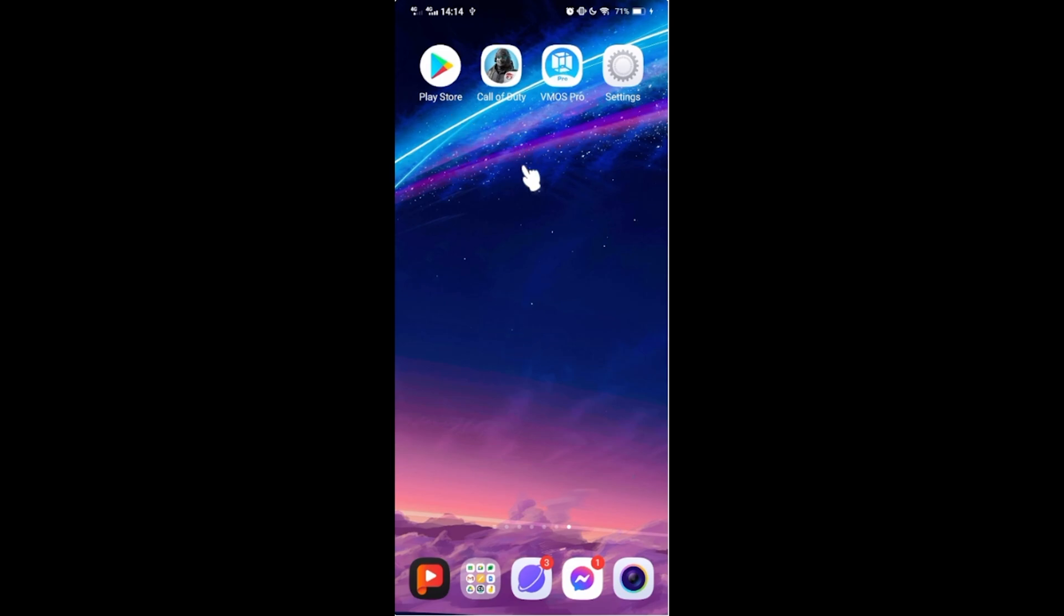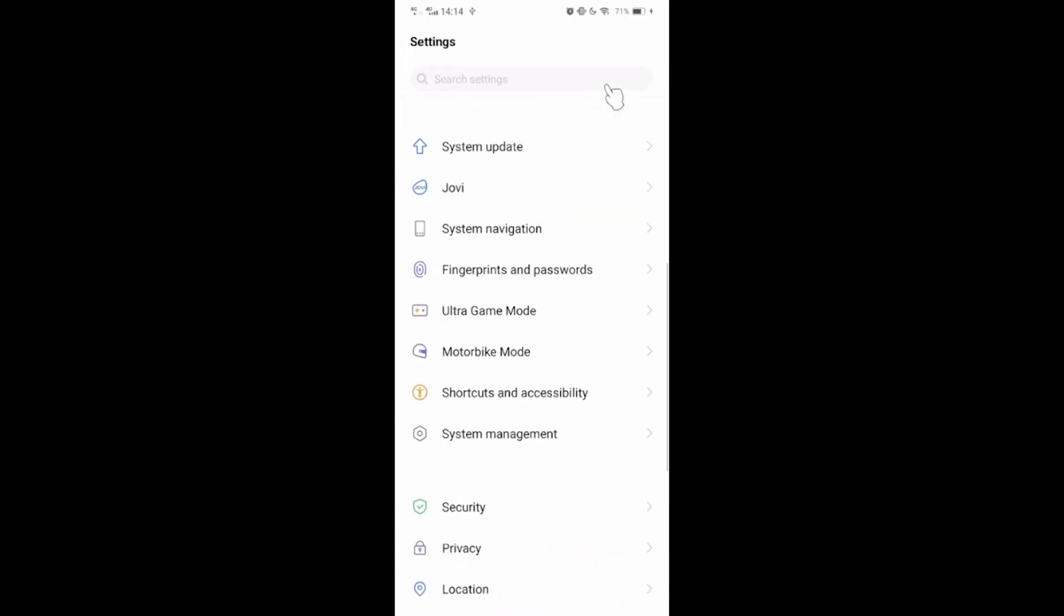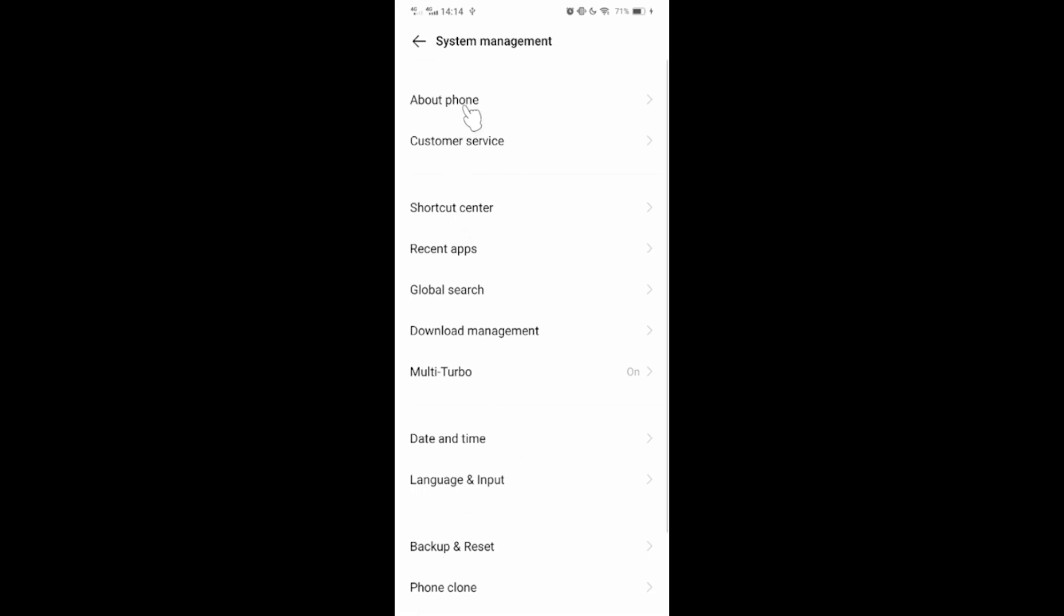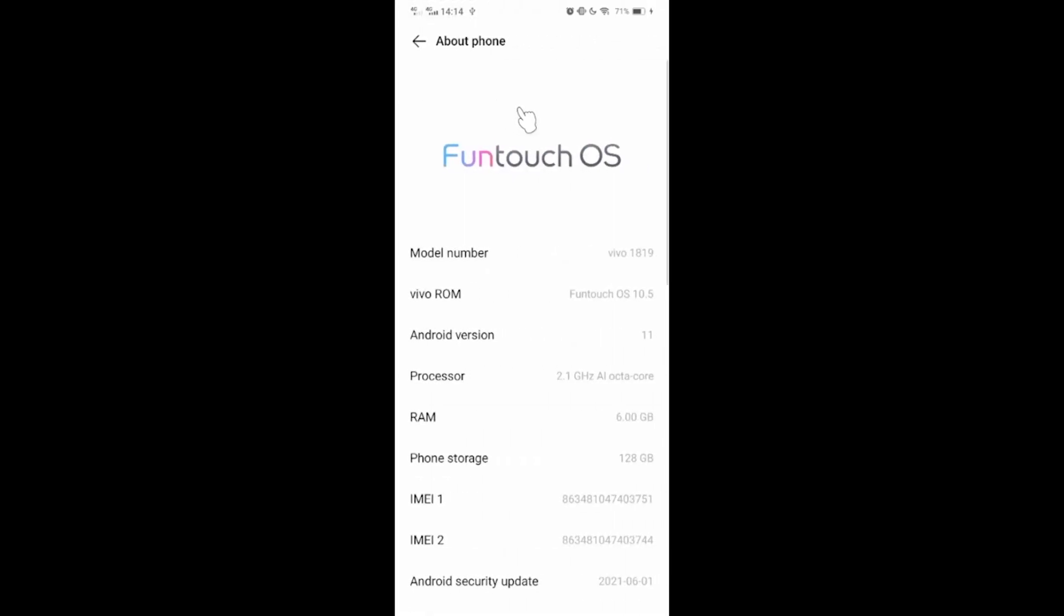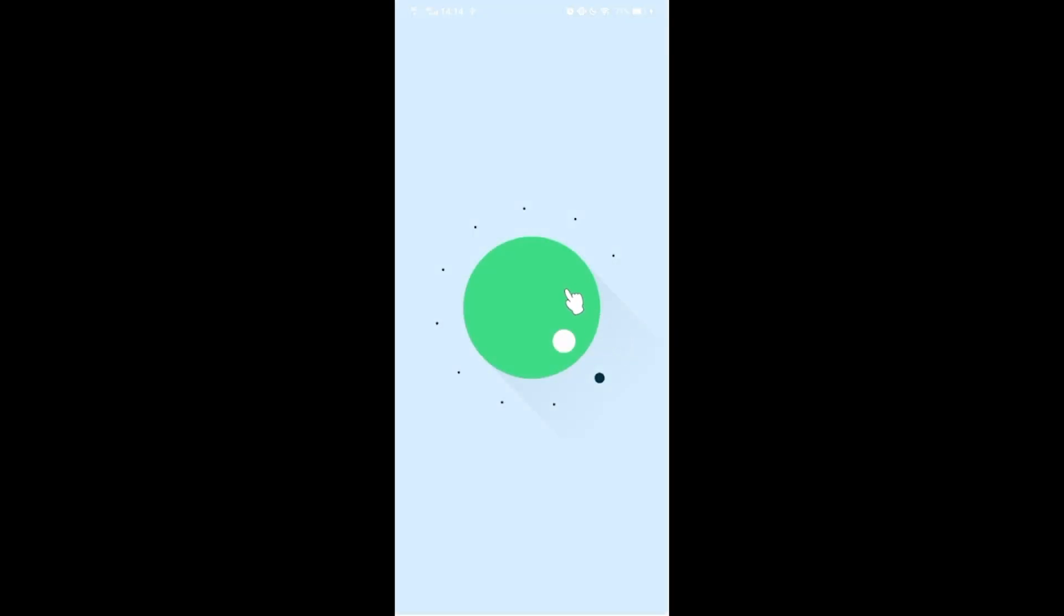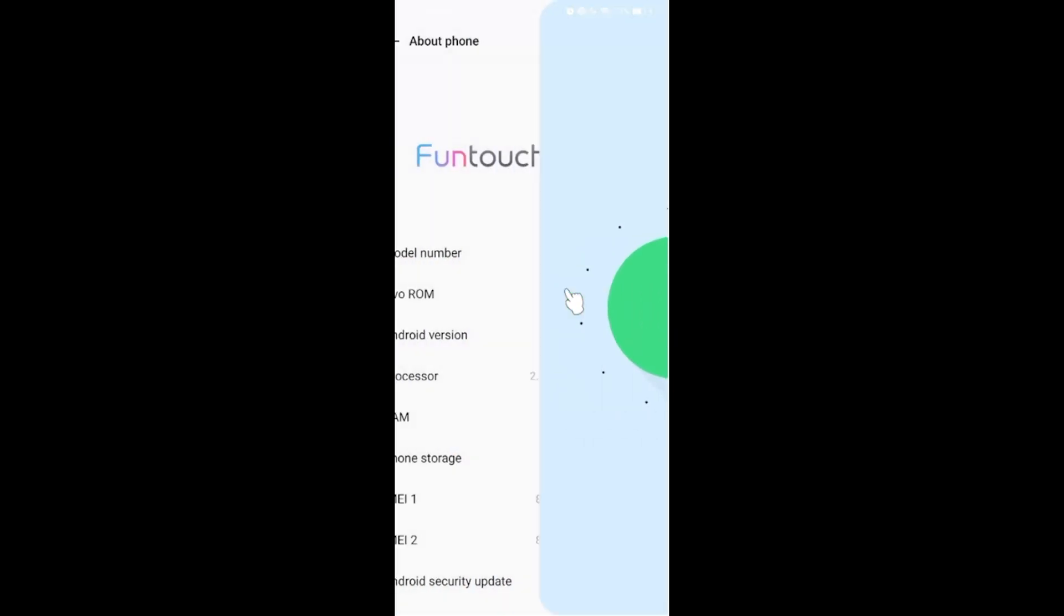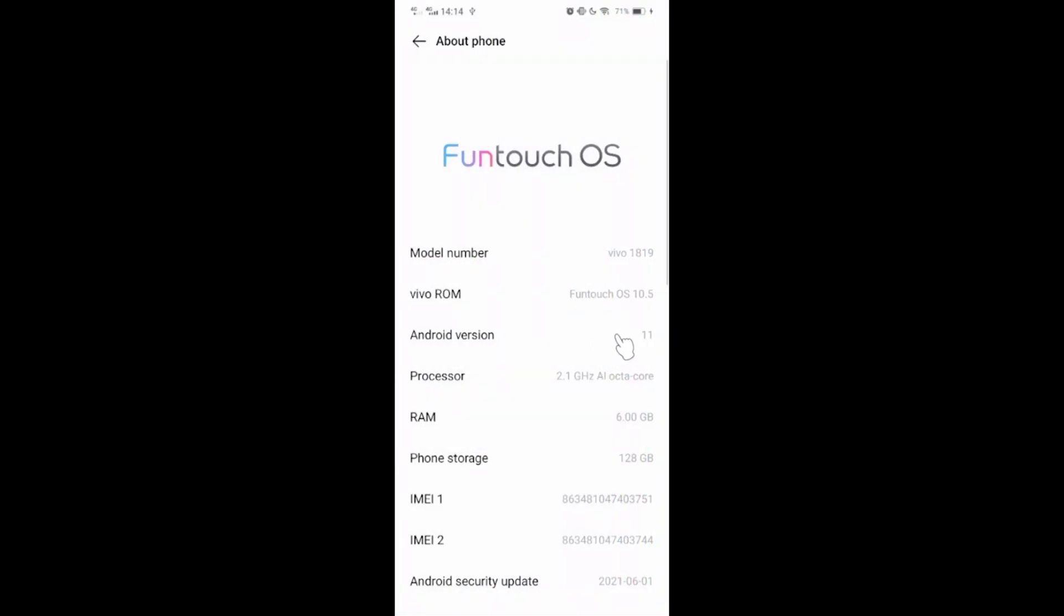Let's check the Android version of this device. We're currently running on Android 11 OS. So, let's go!